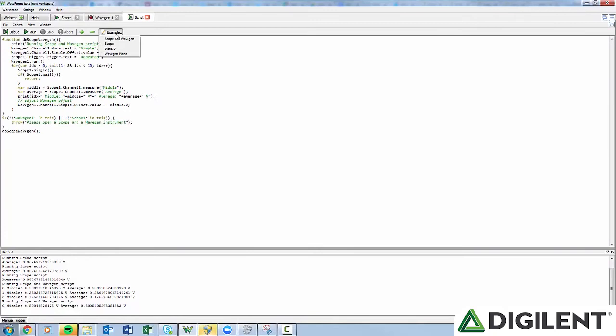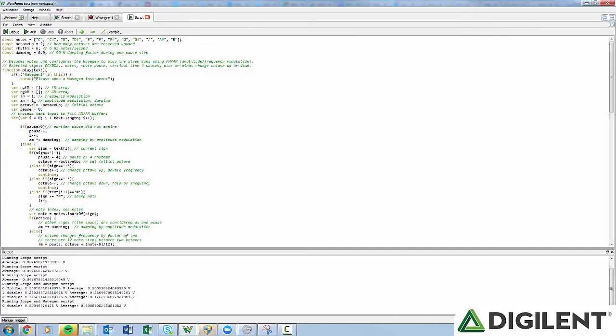Next to those is the example button. Here you'll find several example scripts. There is an example using the scope, the scope in Wavegen, the static I.O., and a piano playing music from the Waveform generator.